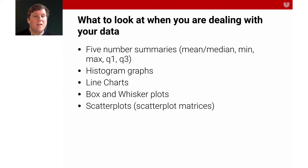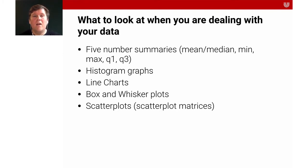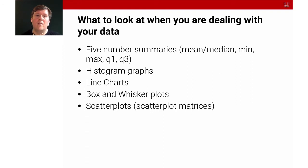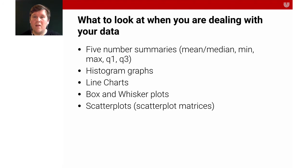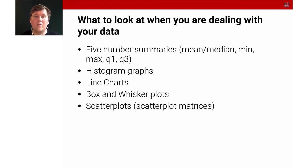Here are the things that you should be looking at when you're analyzing data, when you're dealing with new data, when you're trying to understand data. The first, and probably most important, are the five number summaries. That is, the mean, the median, the minimum, the maximum, and the two quartiles, Q1 and Q3, the median being the Q2.